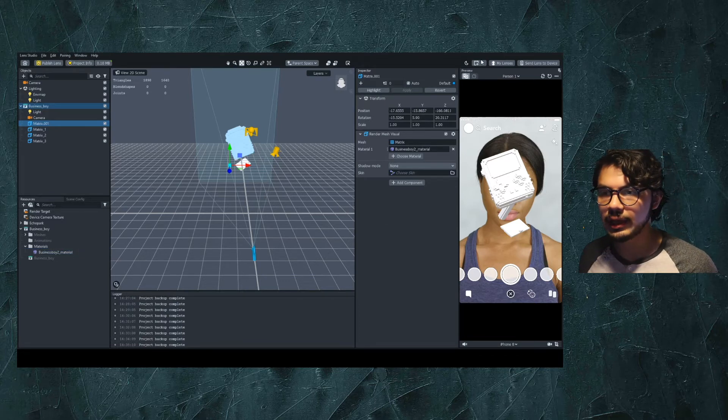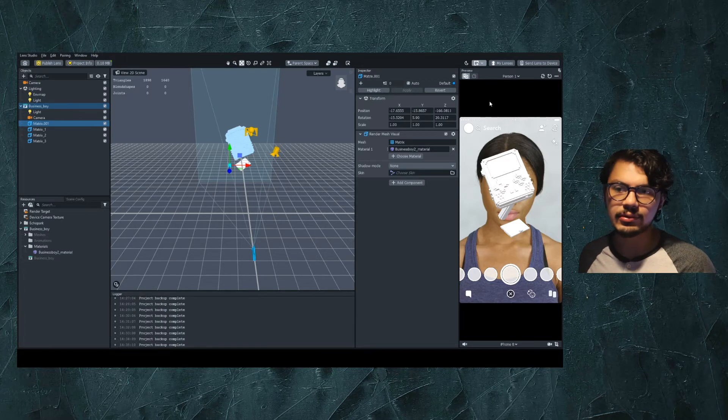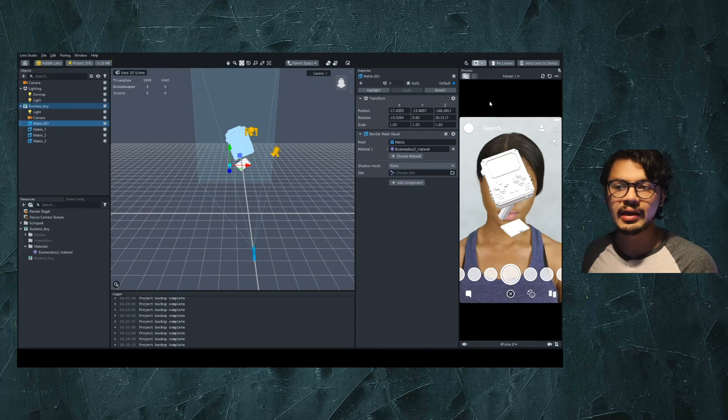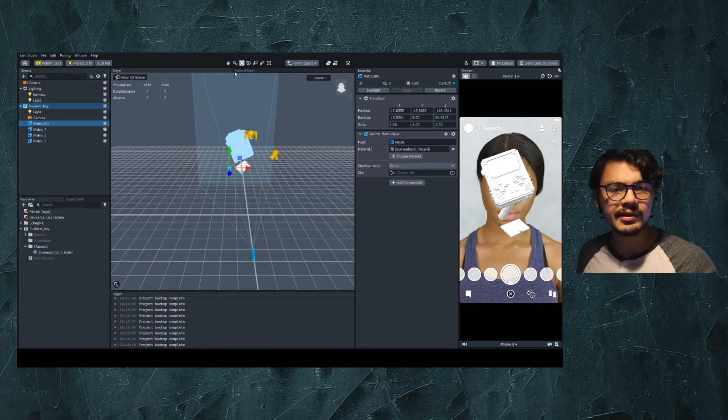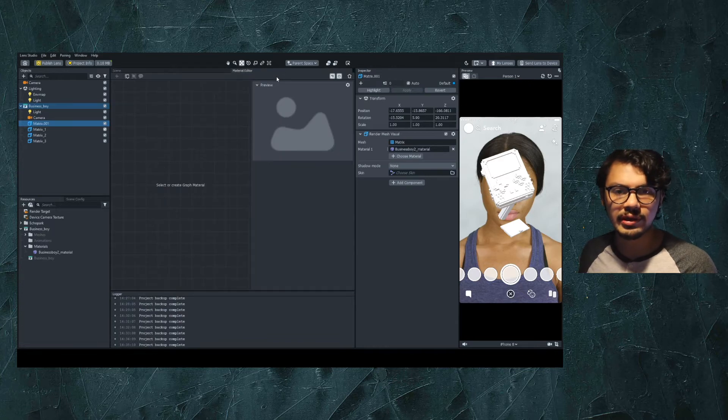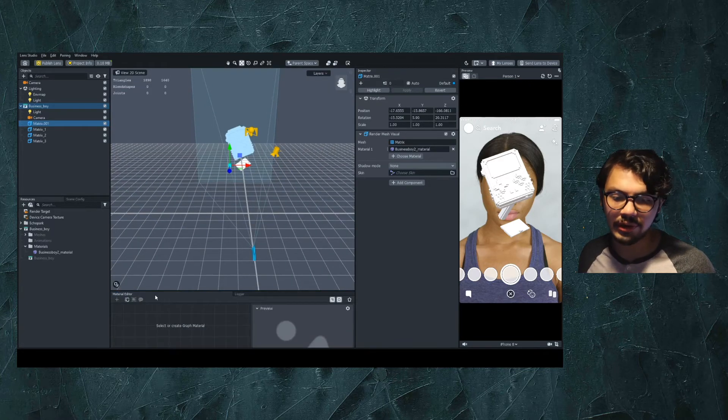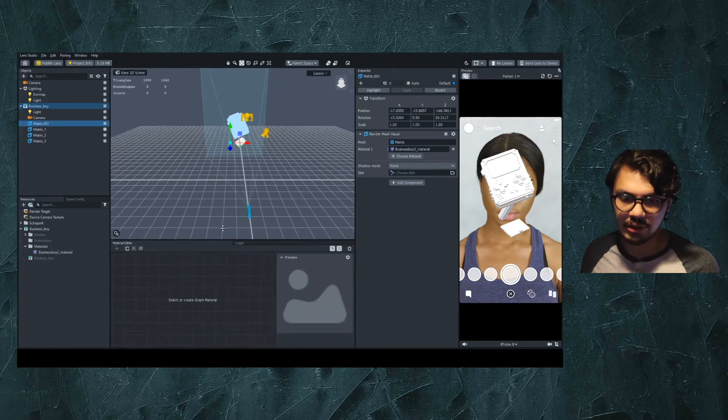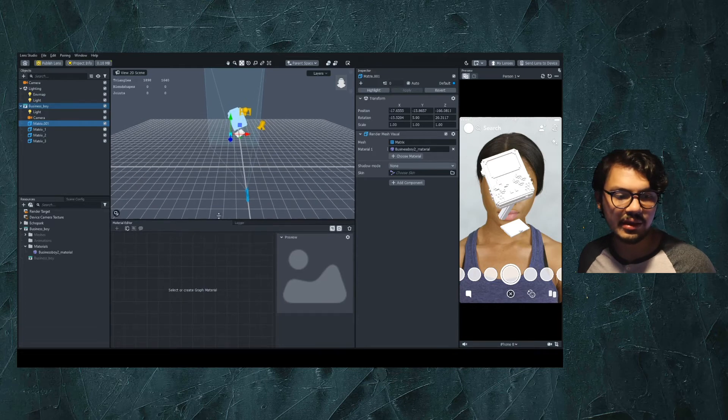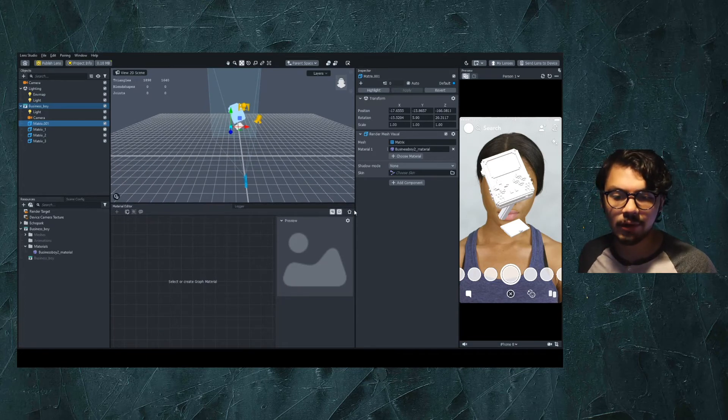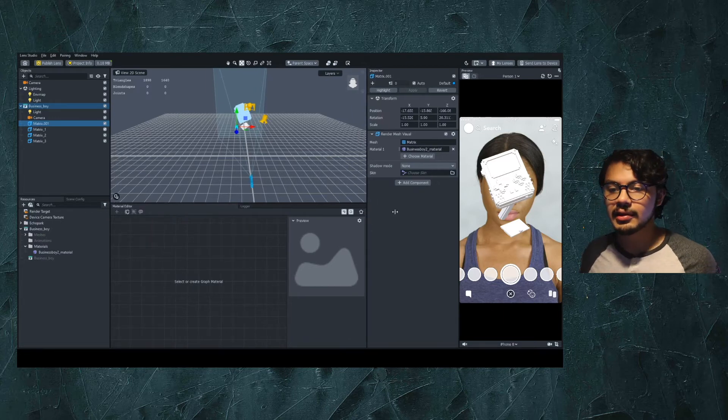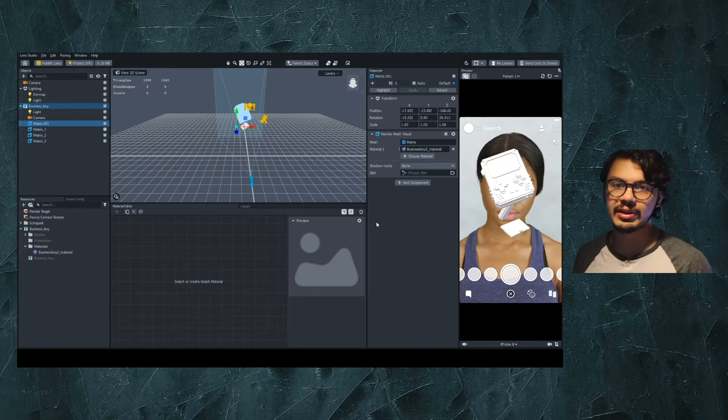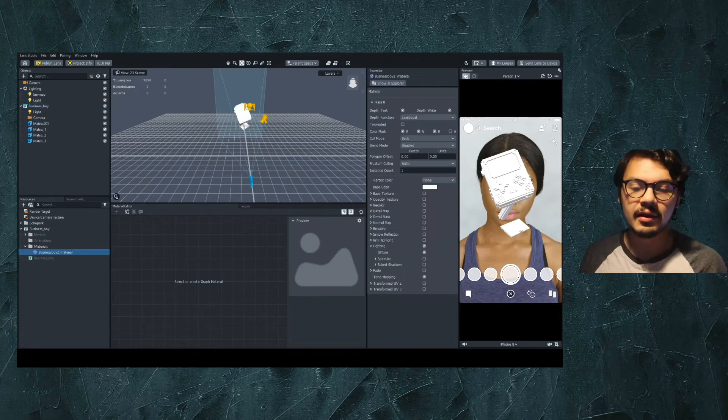To get started, we'll come over here to our Windows tab and the views that we have available. For today's setup, all we have to do is open up the Material Editor. Instead of flipping between our scene and our Material Editor, we'll move it down here to where our logger is, since we won't be utilizing the logger too often. Then we'll stretch out the view of our Material Editor a bit so that we have more context as to what we'll be working with today. With that, we're set up for today.